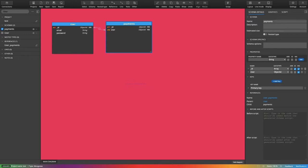One-to-one means one customer has one credit card, or one user has one single address. One entity points to another entity but the count is one-to-one mapping. A user can have only one address, so you can have a user collection and address collection and define a one-to-one relationship between them.